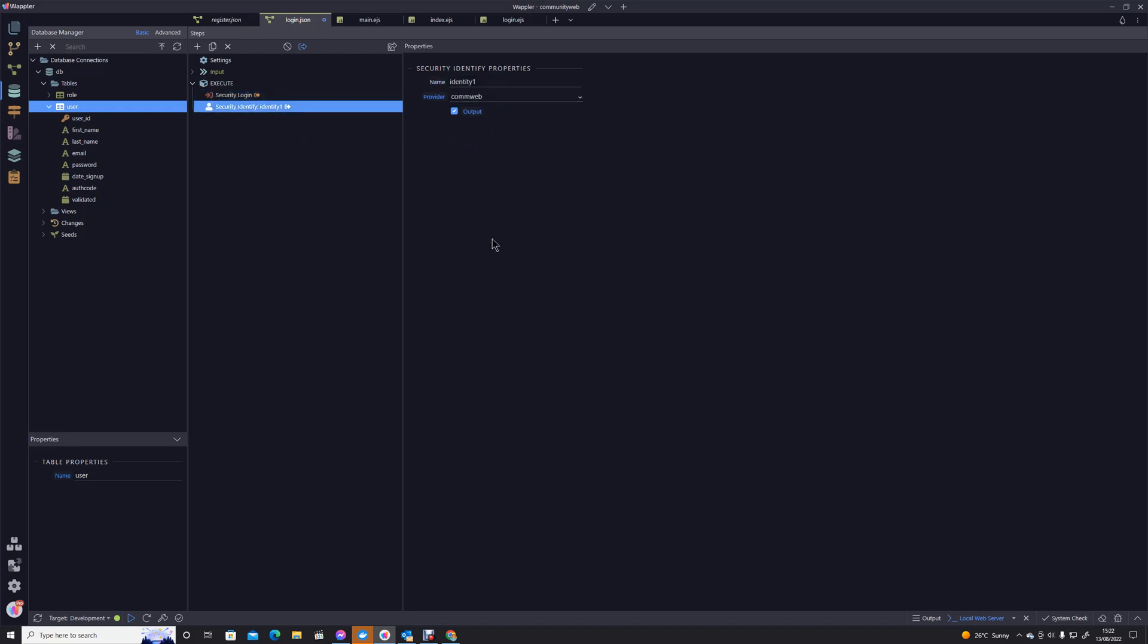What this does, if we look back we've logged in and our security provider was a community web security provider. In this stage what we see is with reference to community web provider, what was the identity, that unique ID of the user who was just logged in. We can give it a name here, I'm just going to leave it as identity one, I'm perfectly happy with that.